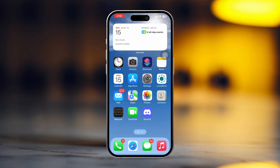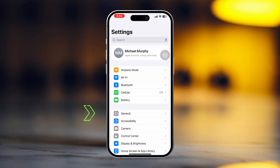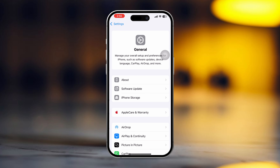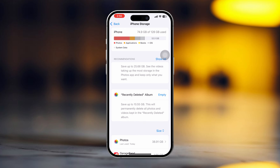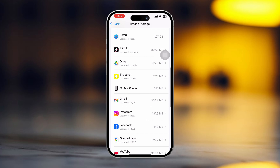Solution 1: Free up the iPhone Storage. First, open up the Settings app on iPhone. Then tap General. Next, tap iPhone Storage. Remove unwanted large files or unused apps from here.